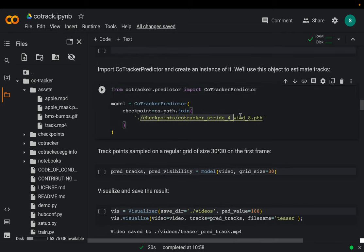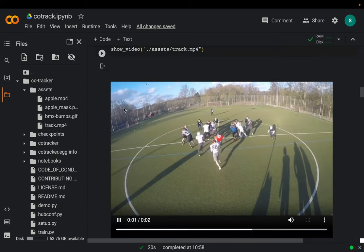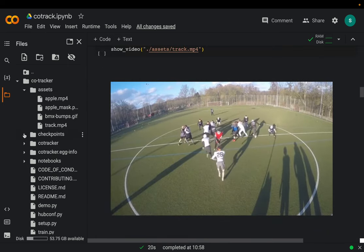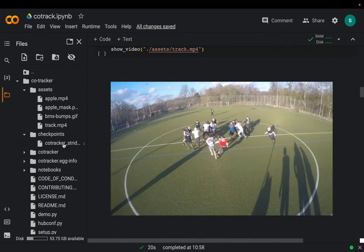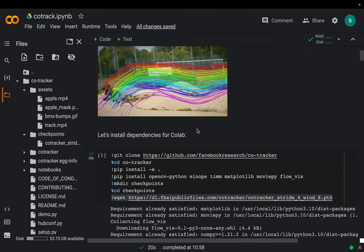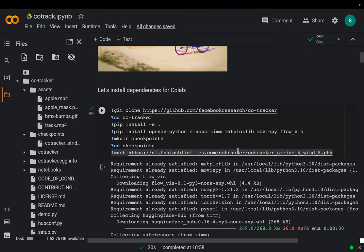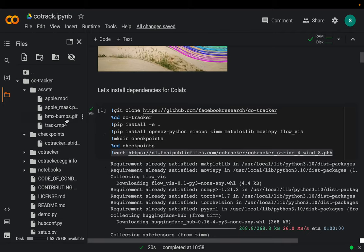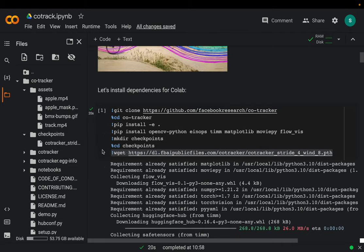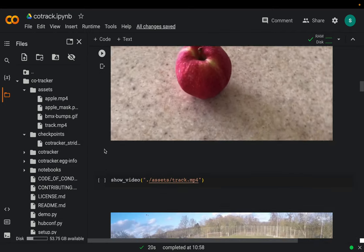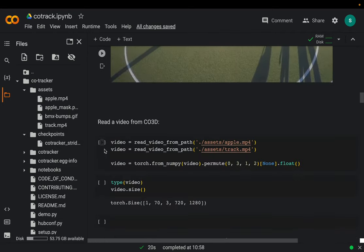Here we are loading the model. From a CoTrack predictor, we can input our video along with certain configuration parameters to trace what we want to trace. This is the model we downloaded and put in the checkpoints folder. Facebook has a few other models — you can download those and put them in the checkpoints folder and use any of them.